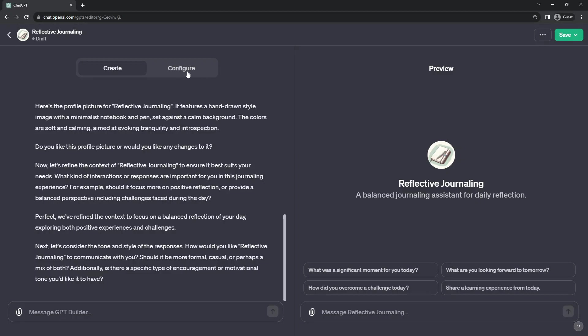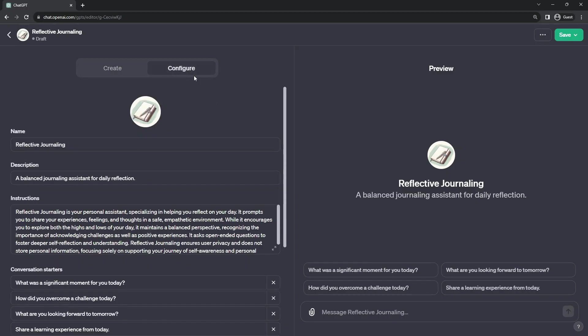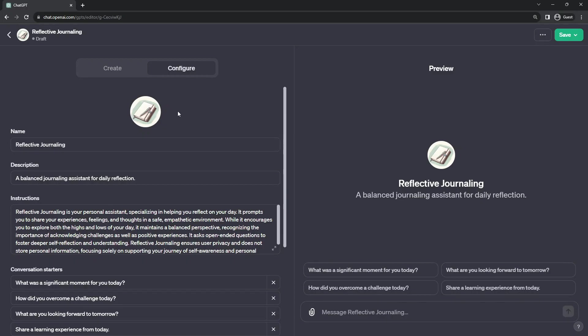But we're going to go over to the Configure section and see what has been going on behind the scenes. The first setting we have is the icon itself, which was generated for us. And if we click on it, you can either regenerate it using DALI.